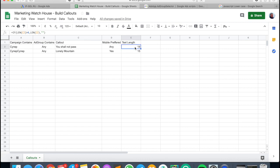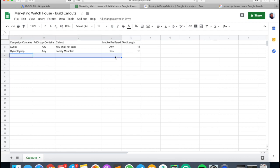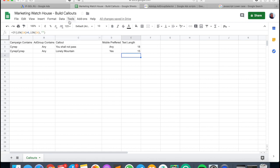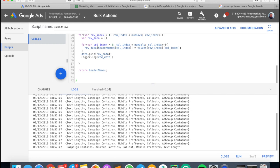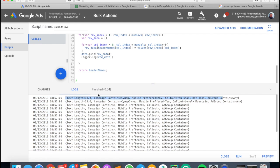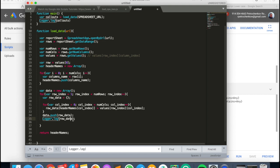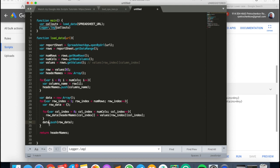This file has a formula in column E that shows nothing when there's no data, but for the script downloading data, it's not empty — it's a string with no symbols. Looking at the log, the first row dictionary has text length 18, campaign, mobile preferred, any callout 'you shall not pass', and ad group 'any'. Each subsequent line returns a dictionary with different data from a different row.